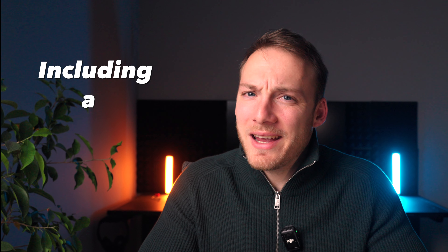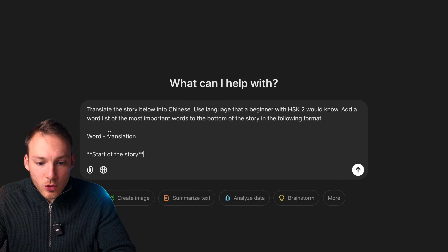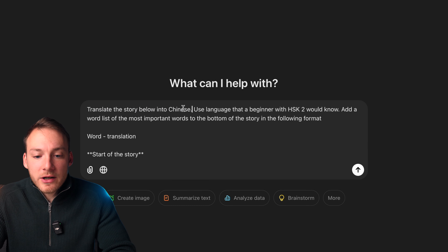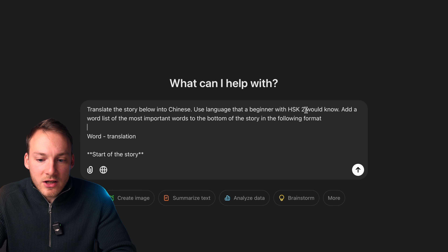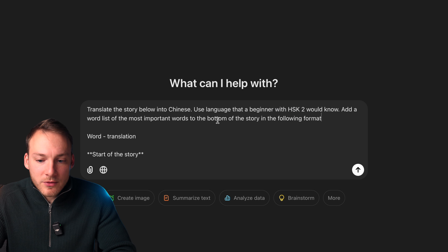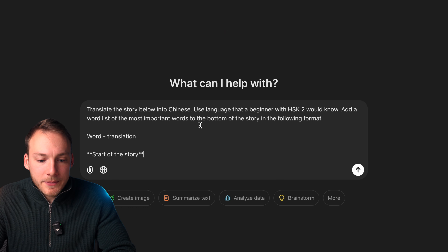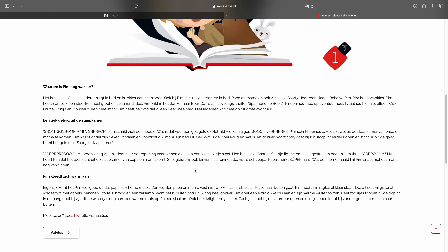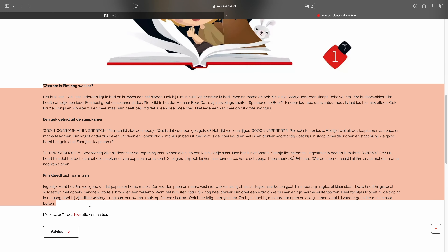And did I mention including a word list? For that, all we need to do is open up ChatGPT and paste in the following prompt: 'Translate the story below into' — and then you enter your target language, in this case Chinese — 'Use language that a beginner with HSK2 would know. Add a word list of the most important words to the bottom of the story in the following format: Word — Translation. Start of the story.' And underneath this, we paste an article that we like in our own native language. I found this really easy article in Dutch, and I will ask ChatGPT to turn this into Chinese text.